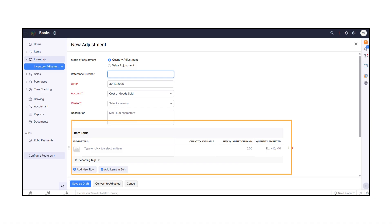Below, you'll find the Item Table, where you can view each item's details, quantity available, and set the new quantity on hand. Zoho Books automatically calculates the quantity adjusted based on your input.